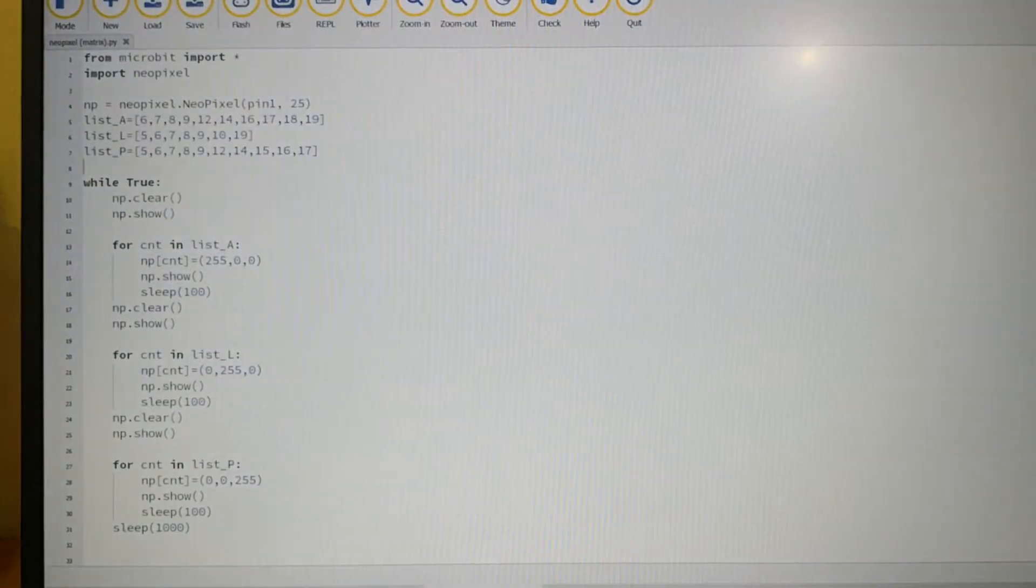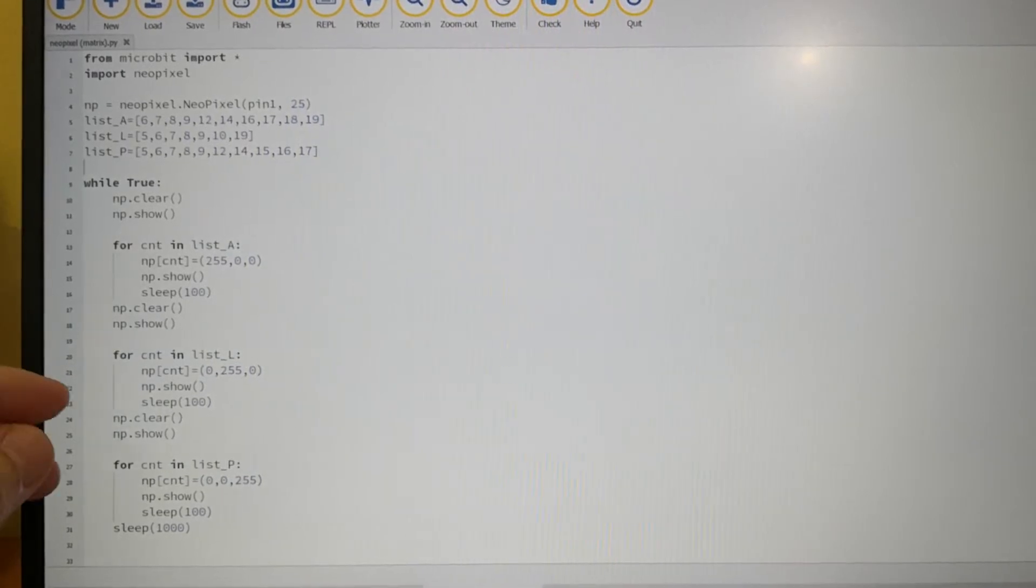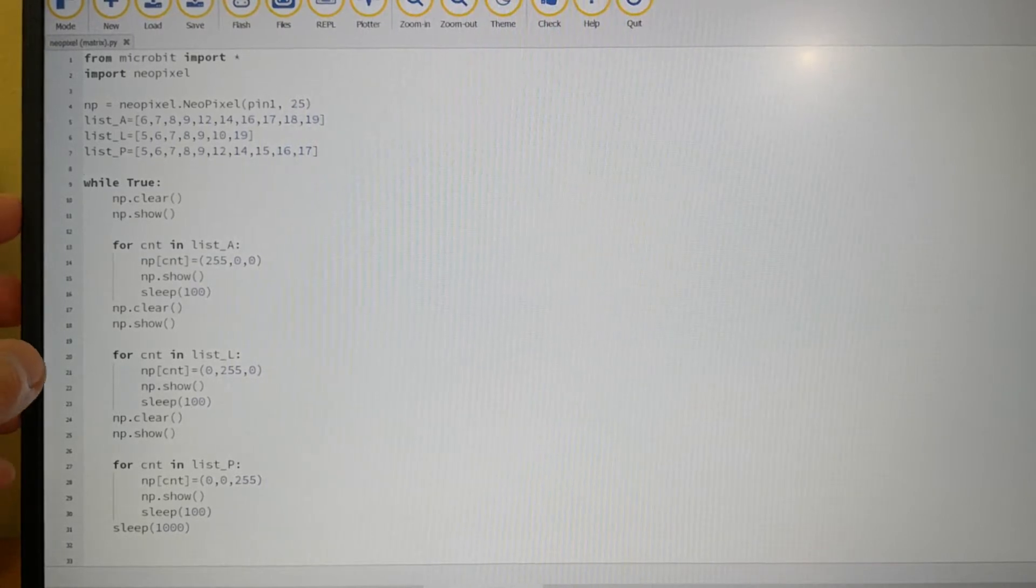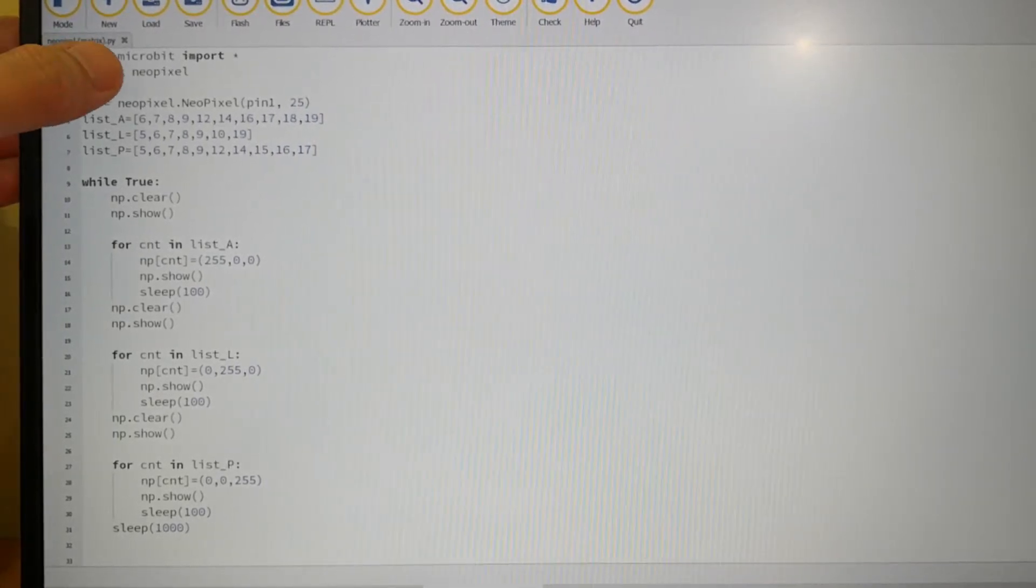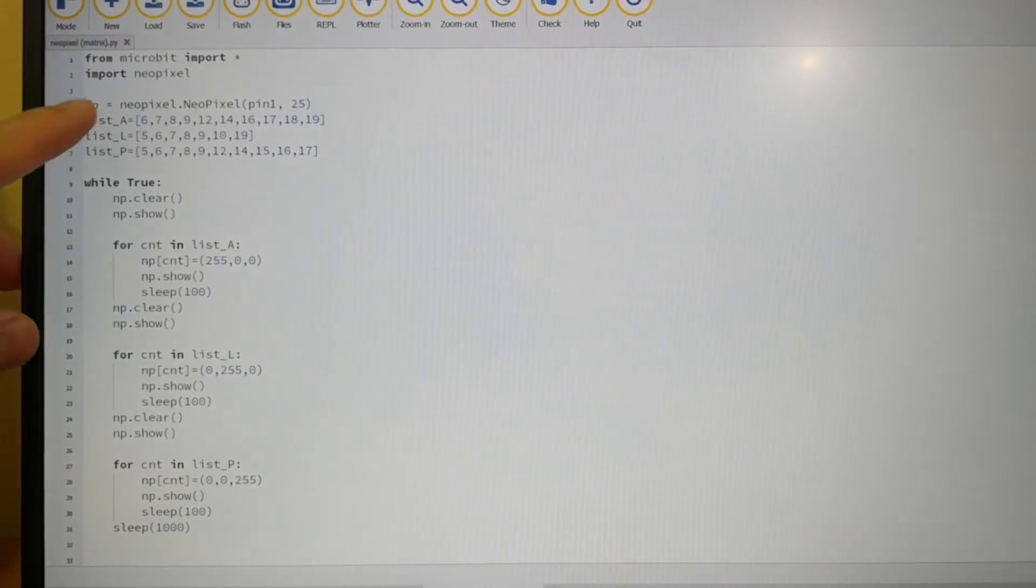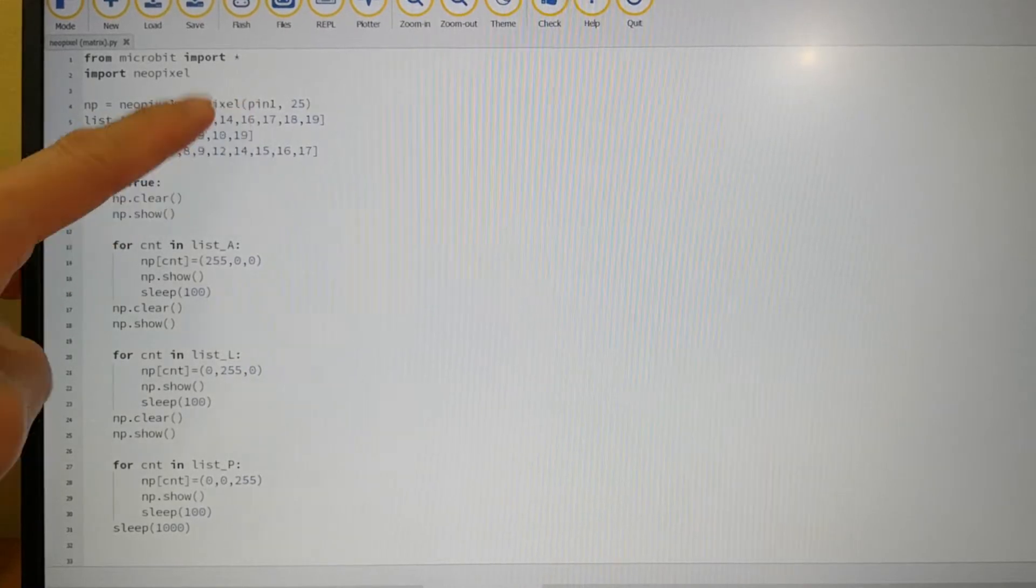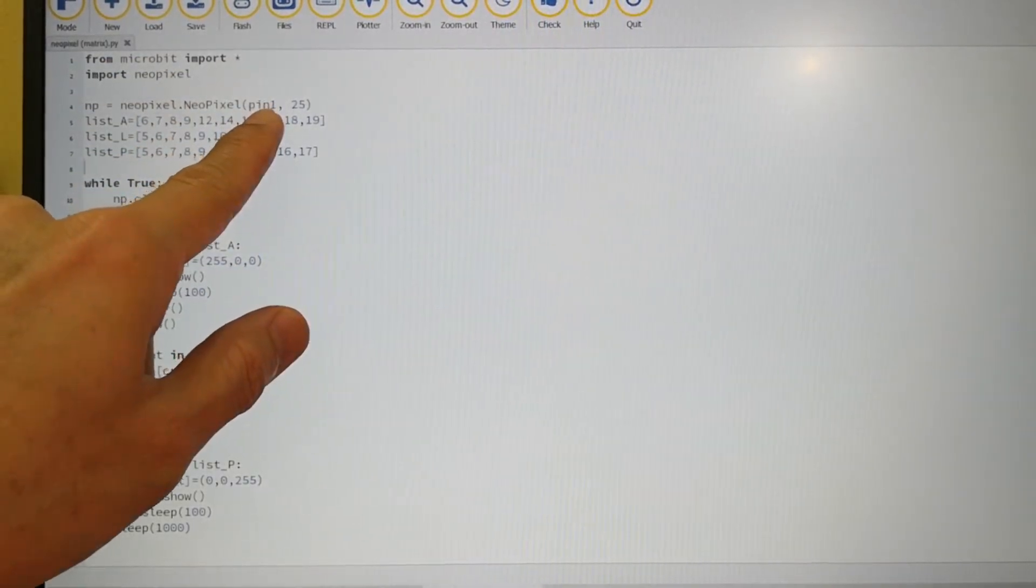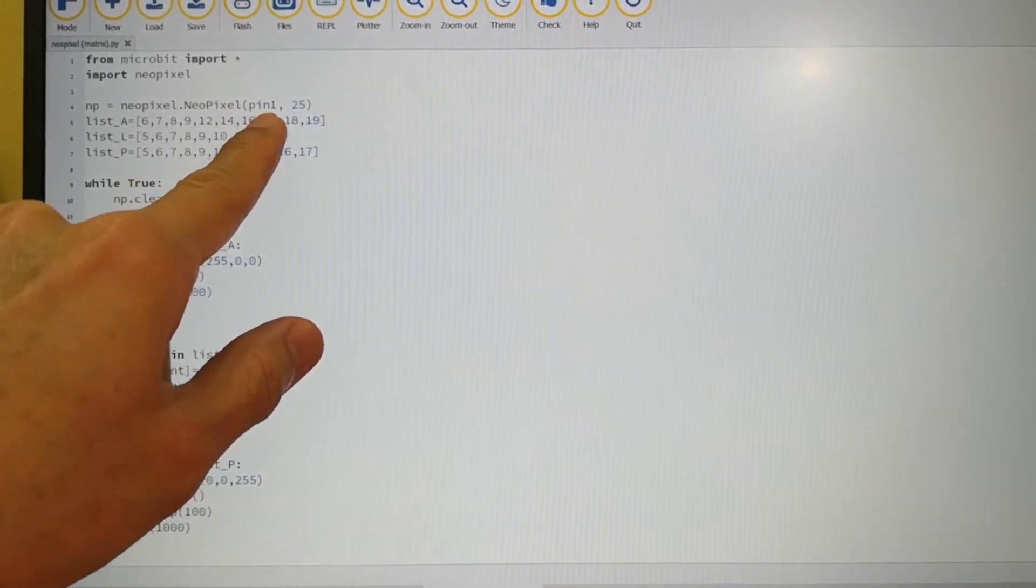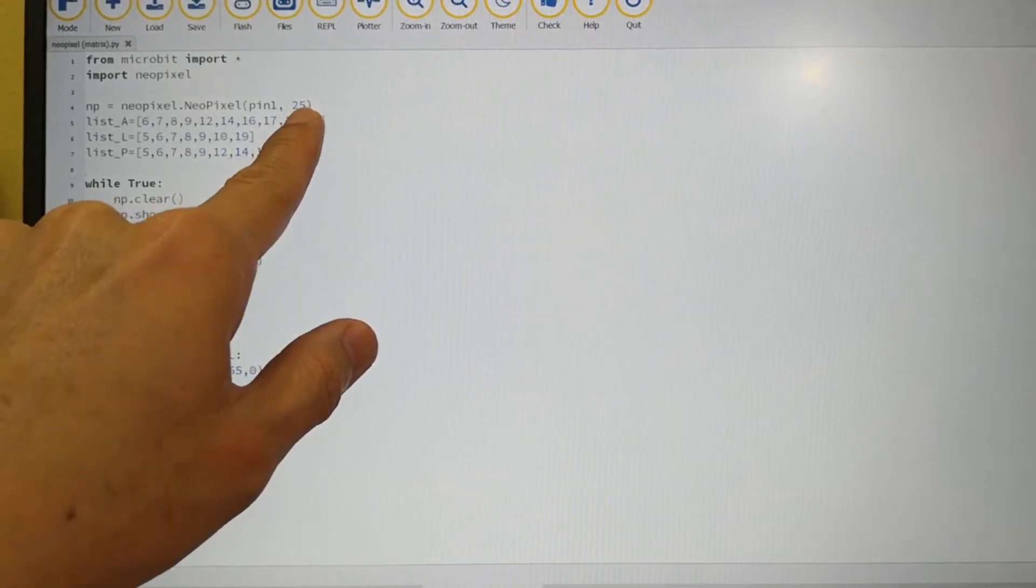So let's look at the code here. This MicroPython code is done using mu IDE. The first thing that I did was to import the NeoPixel library and then I create a variable called np and this variable points to pin 1 of the breakout board. So basically what it's doing is to tell MicroPython that NeoPixel is connected to pin 1 and they are all together 25 LEDs.